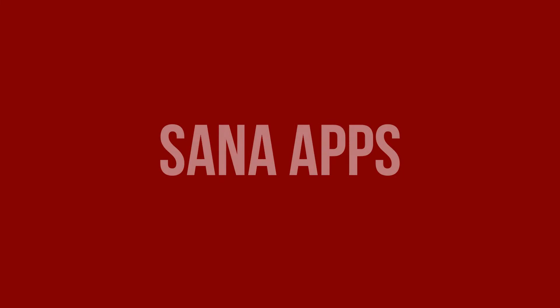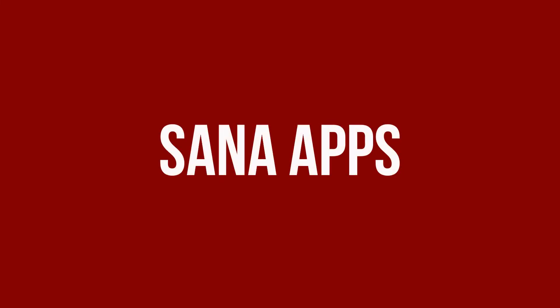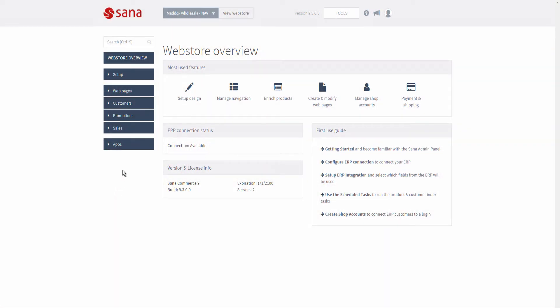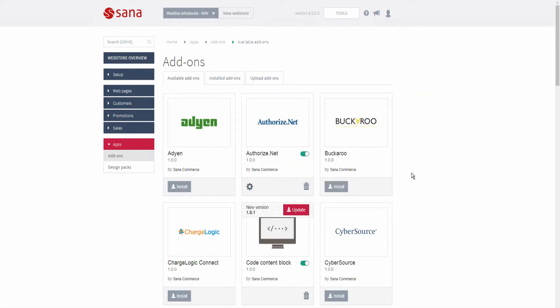SANA introduced a new approach to installing and configuring add-ons and design packs. With SANA Apps, installing add-ons and design packs is now as simple as installing an app on a smartphone. SANA Apps is the best place to discover all SANA add-ons and design packs and to find the right app for your business needs.